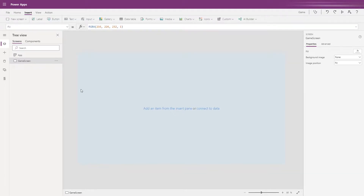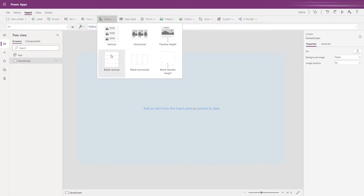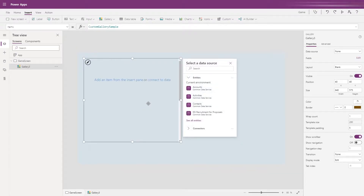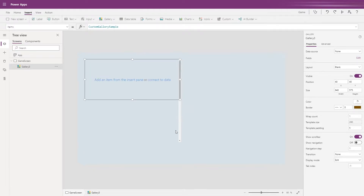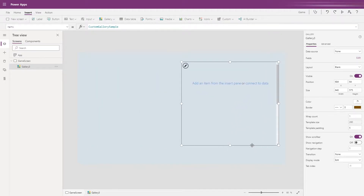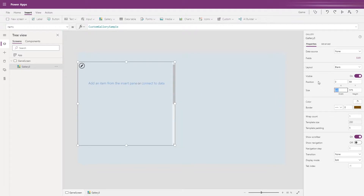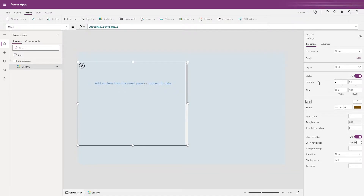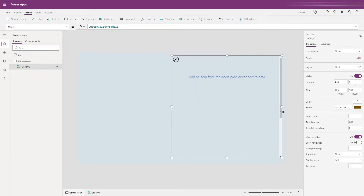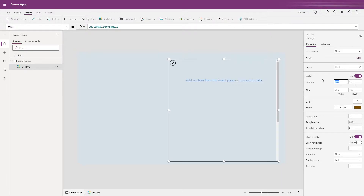We're going to start off from a blank screen and the first thing we want to do is add in a new blank vertical gallery. We'll get this positioned, moving it to the right-hand side of our screen, and set the size to be roughly a square because we need to fit in our 10 by 10 grid. Let's set our position to 6, 2, 5, 32.